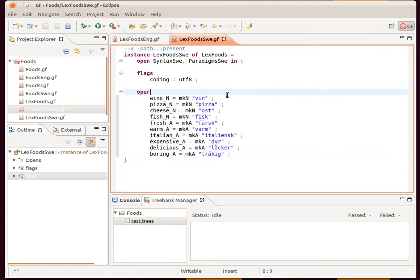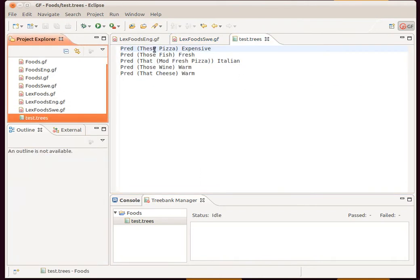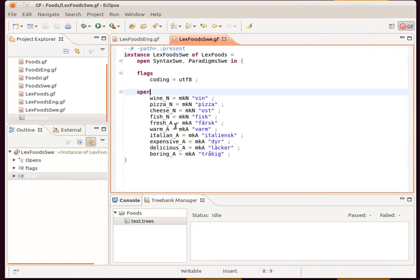We want to find out if this is actually correct. One way we can do this is by running a treebank test. I have a treebank file here, which is a list of five abstract syntax trees which we want to linearize and check against the gold standard to see if our grammar is doing what we want it to do.